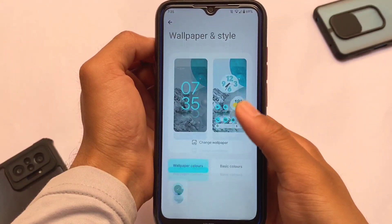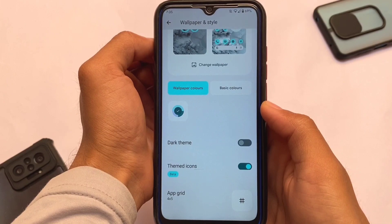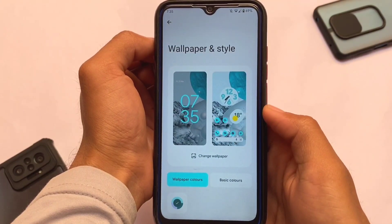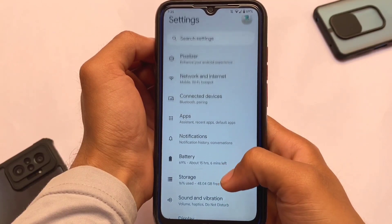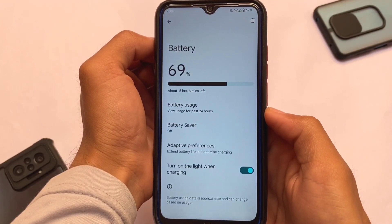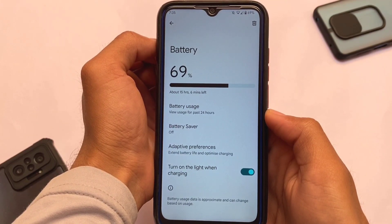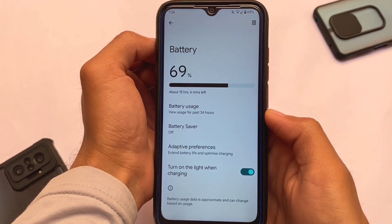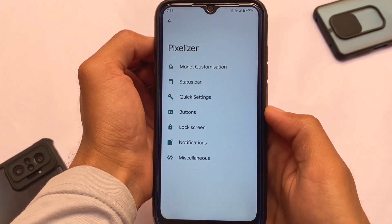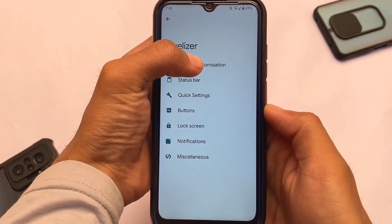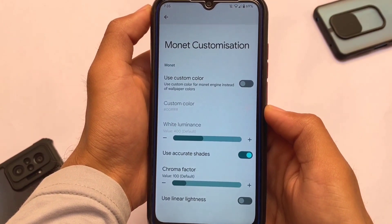Wallpapers and styles are there, and moving to the Monet settings — Monet theming is working perfectly fine. You can customize the Monet settings, or you can open the Pixelizer app for that, which is also included in Pixel Plus UI version 4.3. In the battery settings, you can wipe the stats if needed. Battery backup seems decent enough — not great, but not bad either.